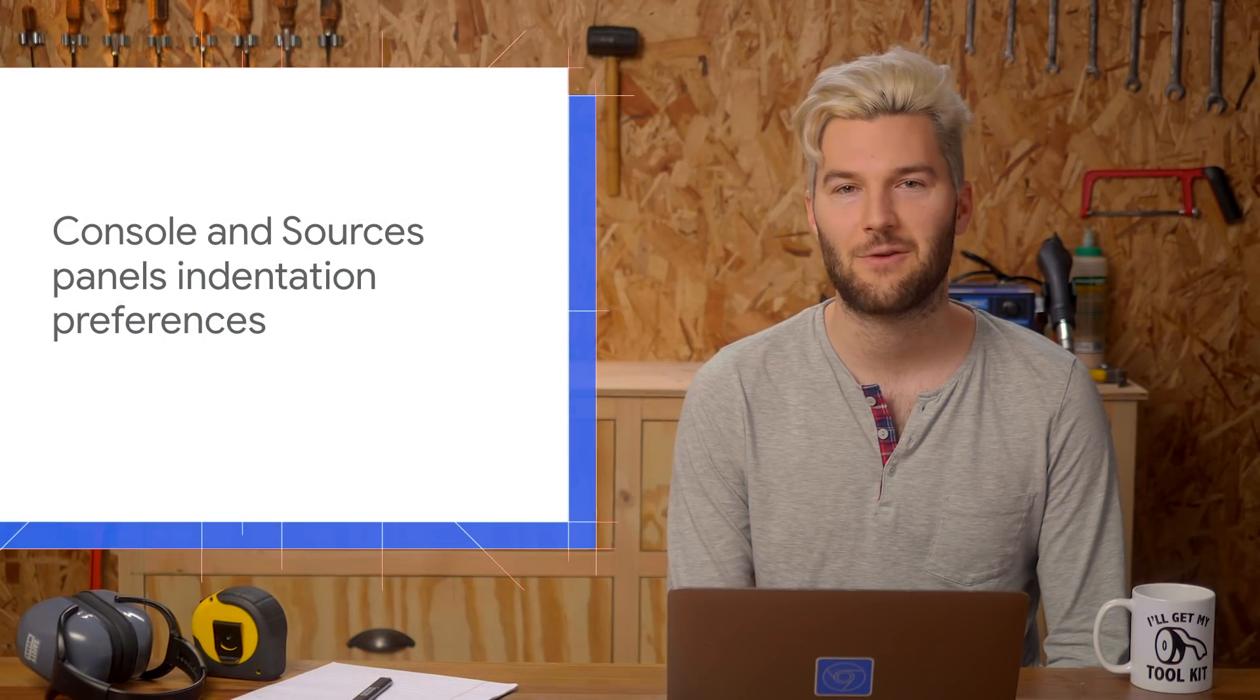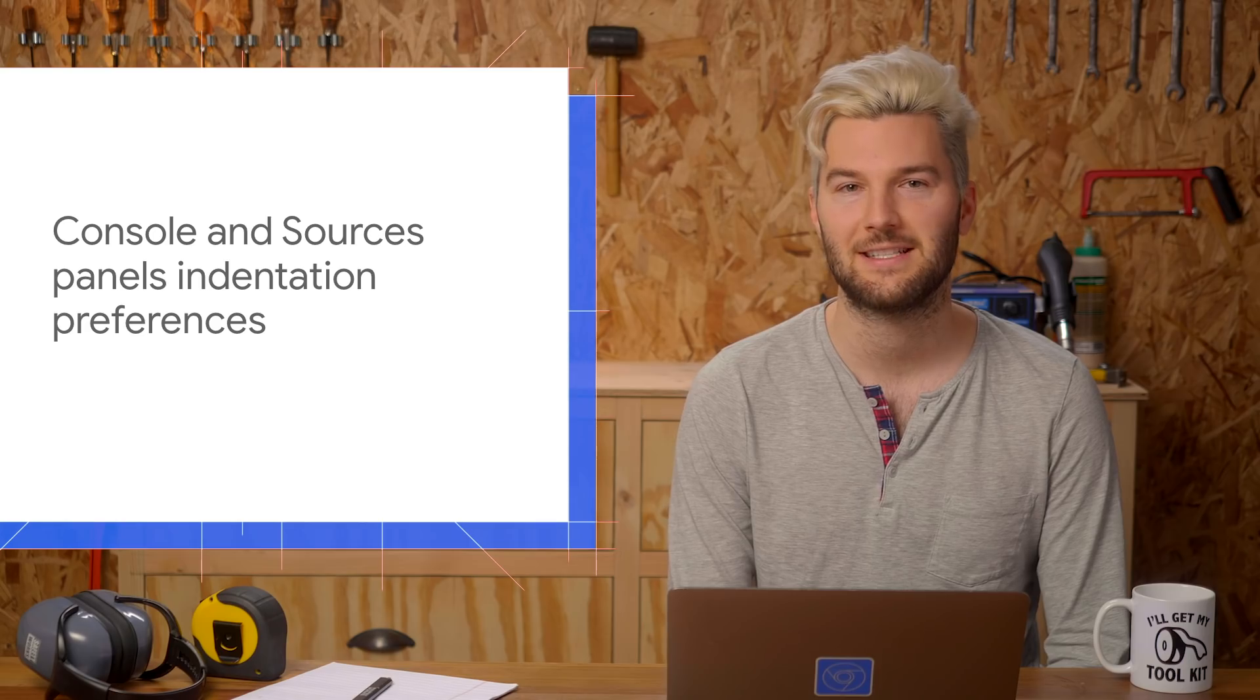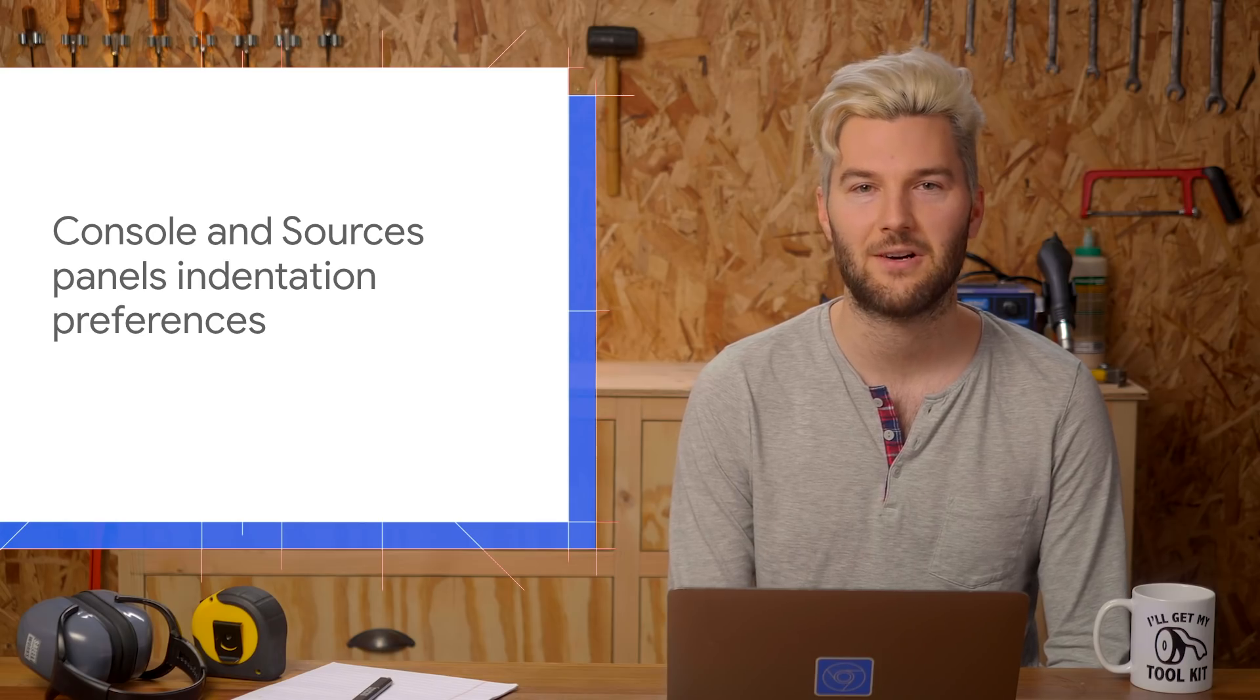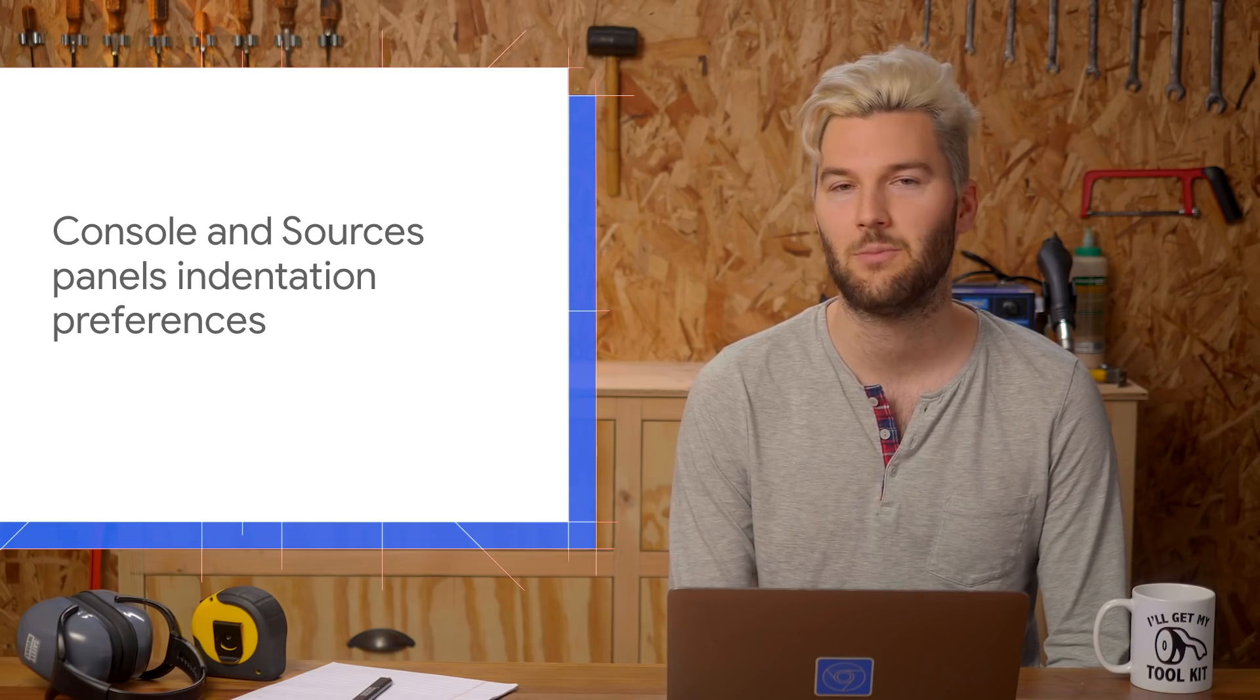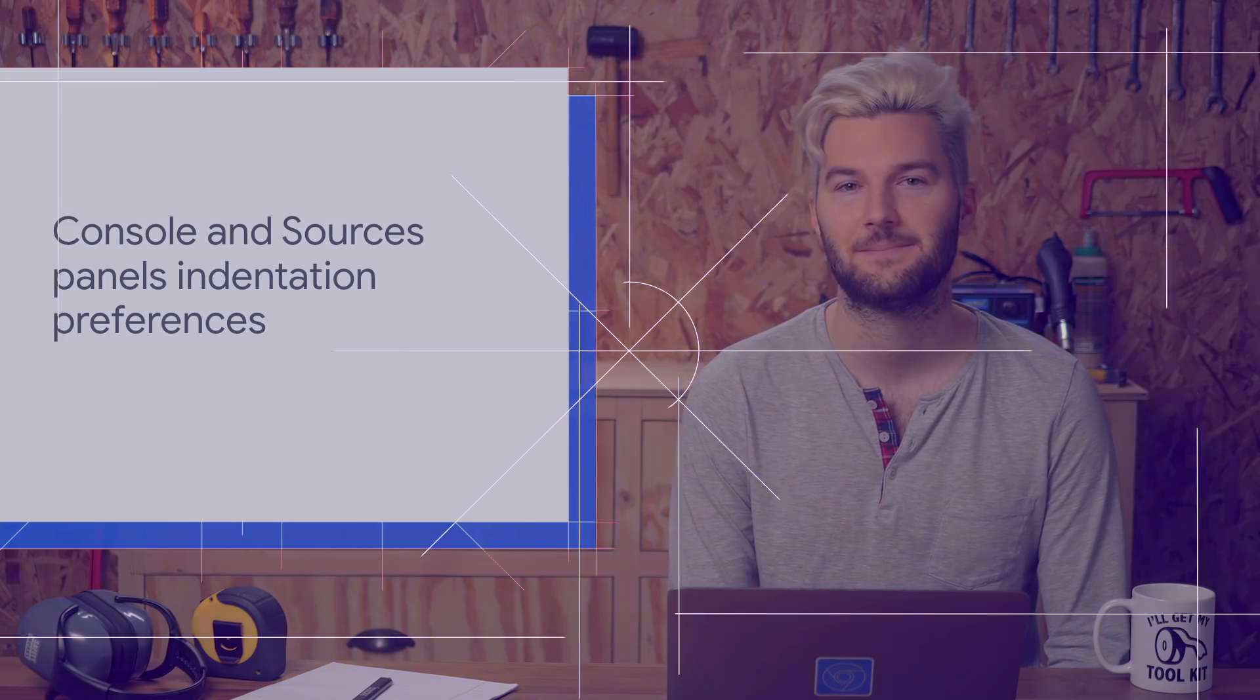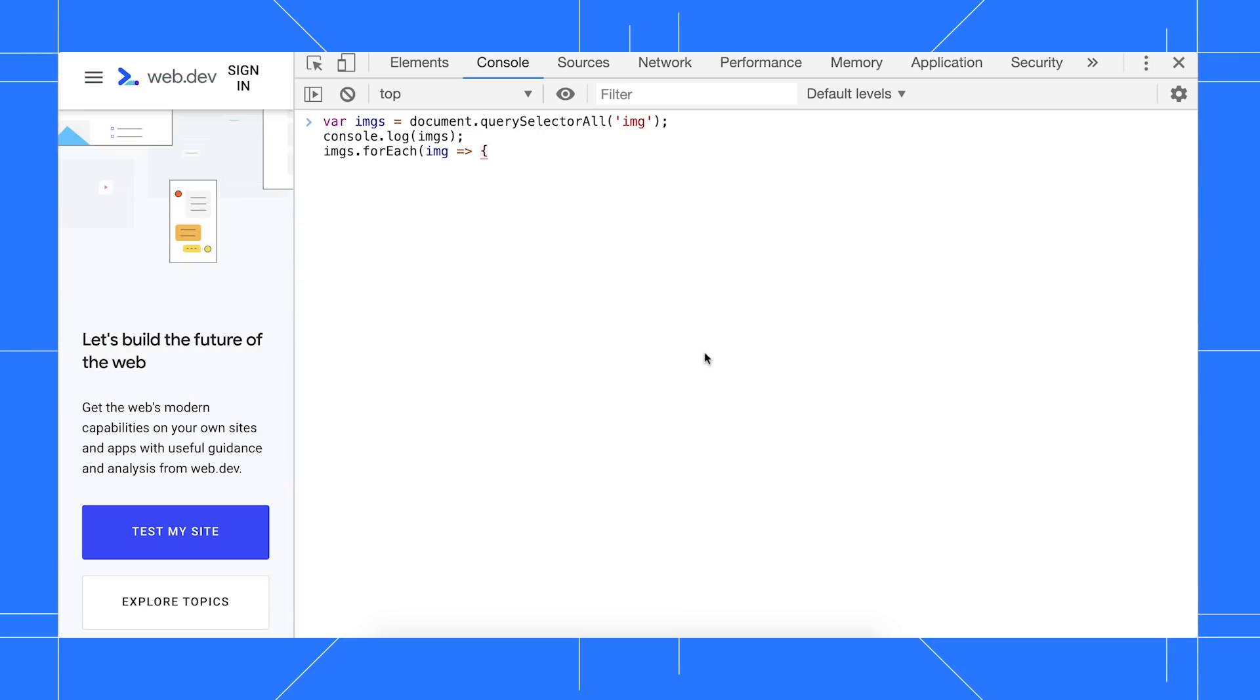DevTools now respects your indentation preferences again, and there's also a bug fix for Emacs keyboard shortcuts. For this demo, I've started to write some code to print out the URL of each image on the page. When I press Enter, DevTools indents four spaces by default.